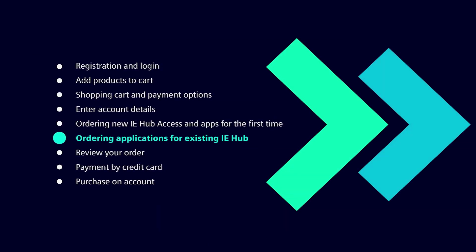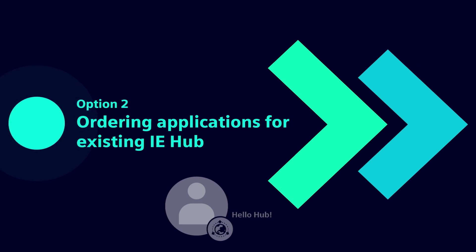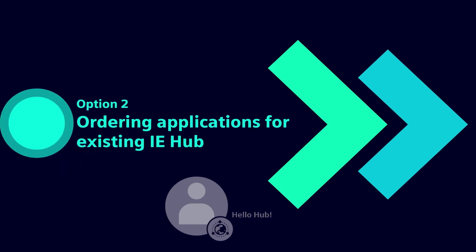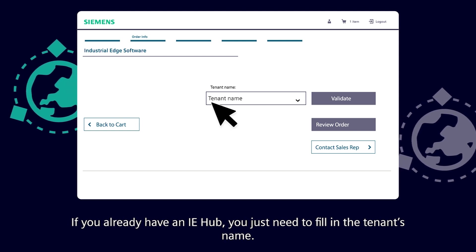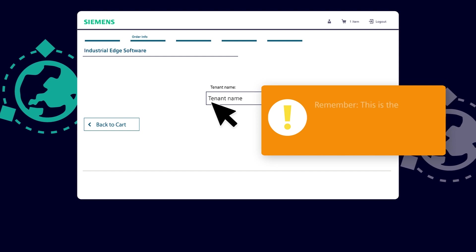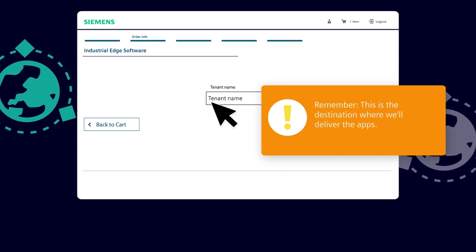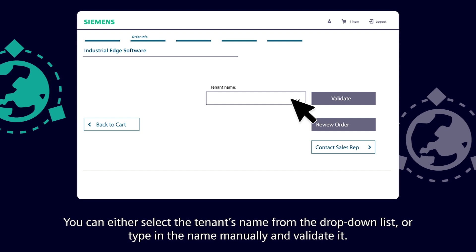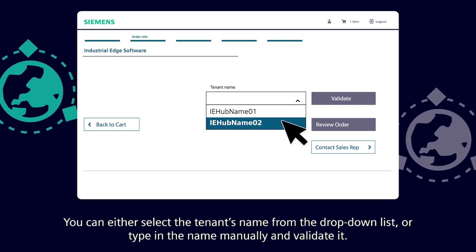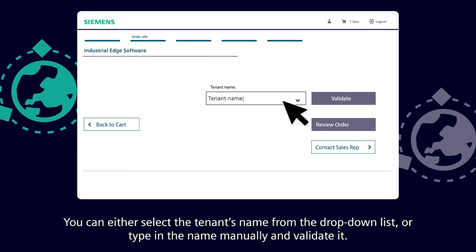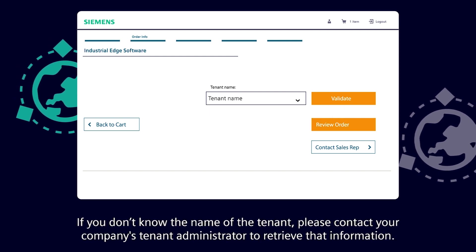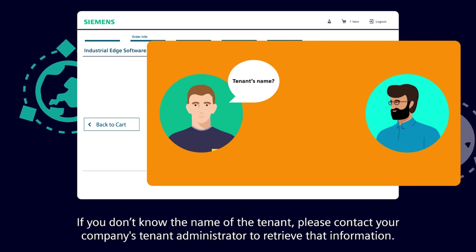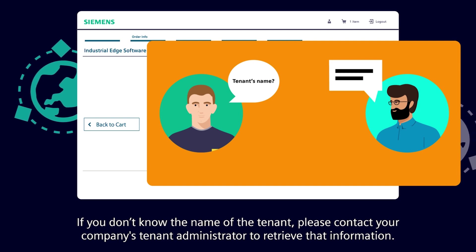Option 2: ordering applications for an existing IE Hub. If you already have an IE Hub, you just need to fill in the tenant's name — this is the destination where the apps will be delivered. You can either select the tenant's name from the drop-down list or type it in manually and validate it. If you don't know the tenant name, contact your company's tenant administrator.